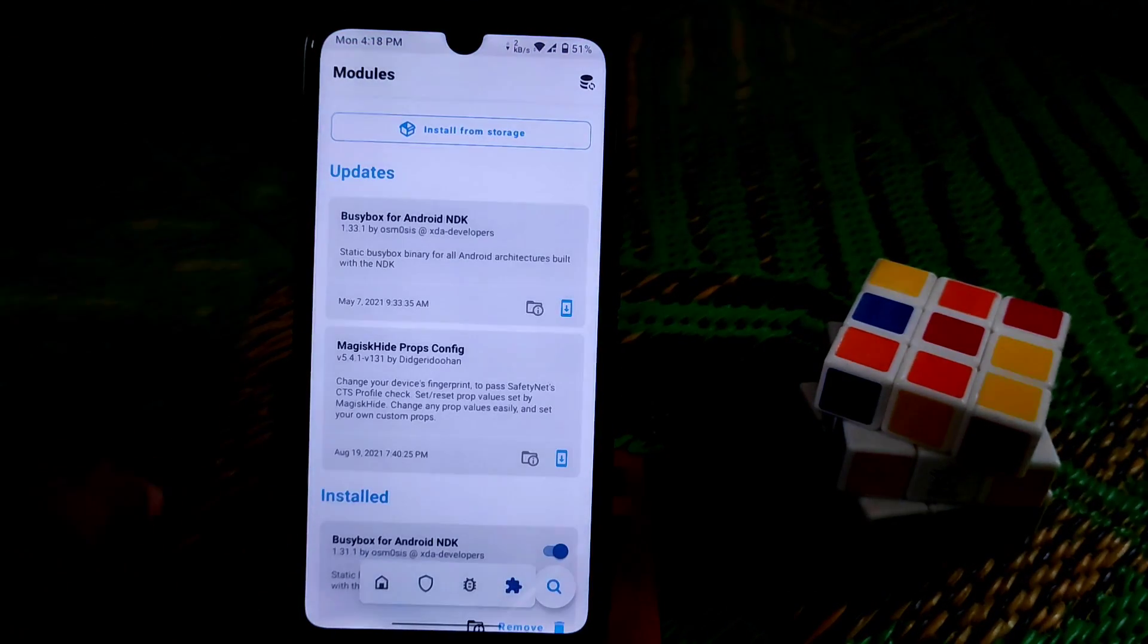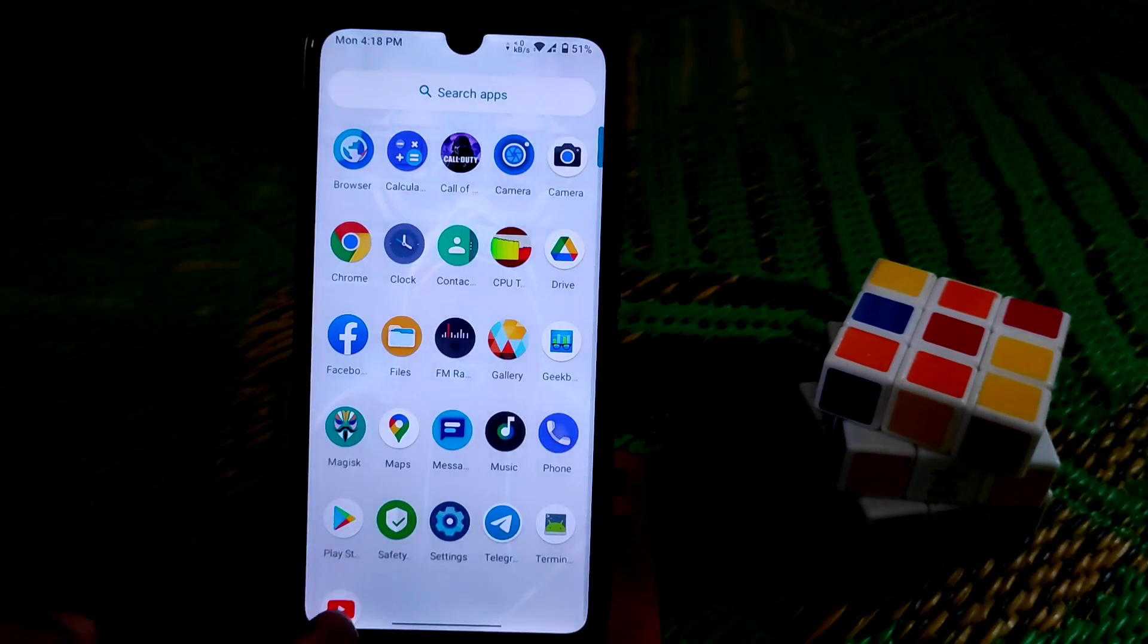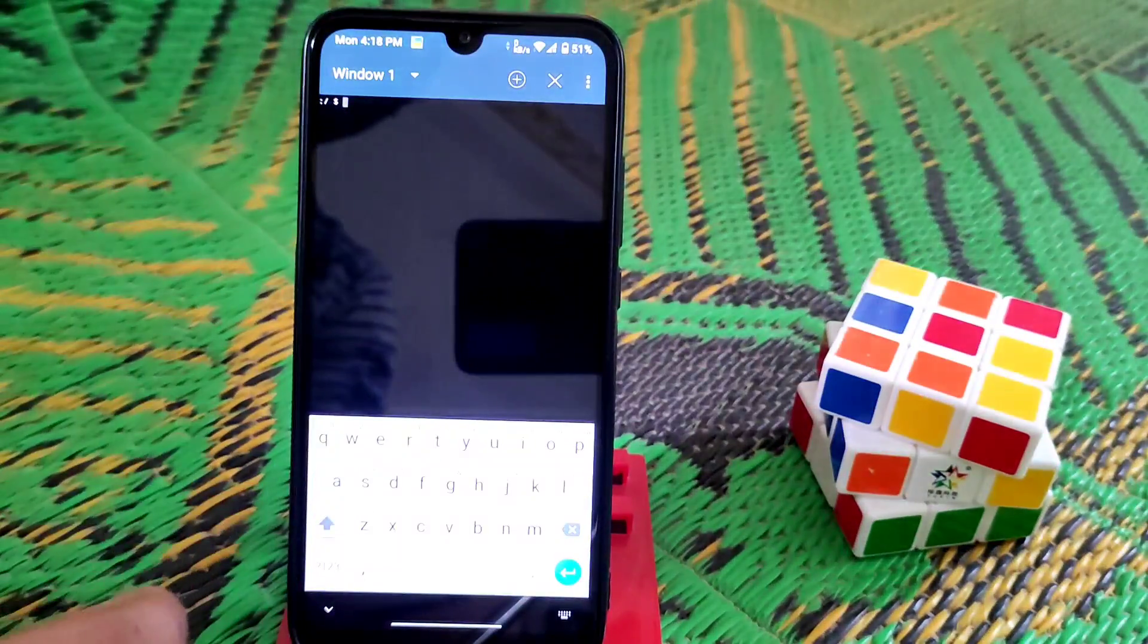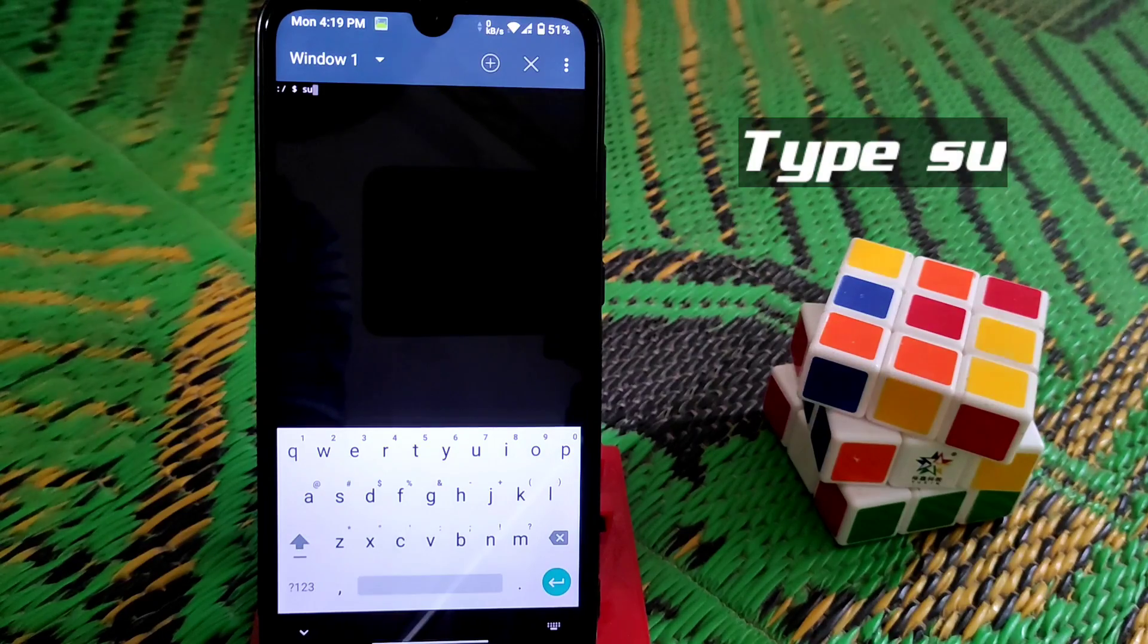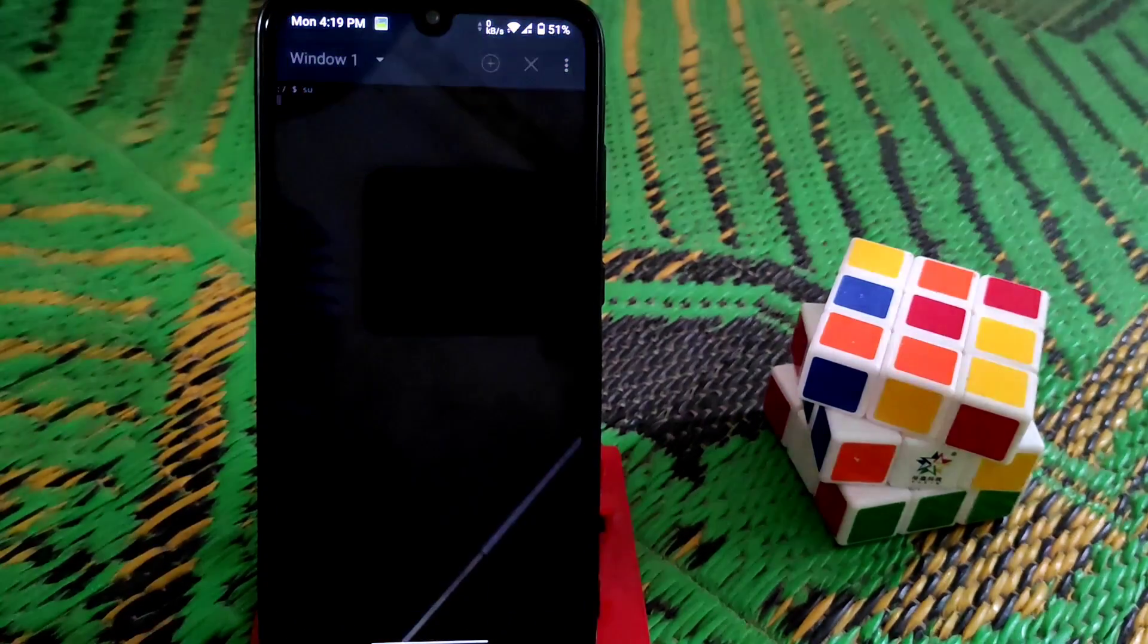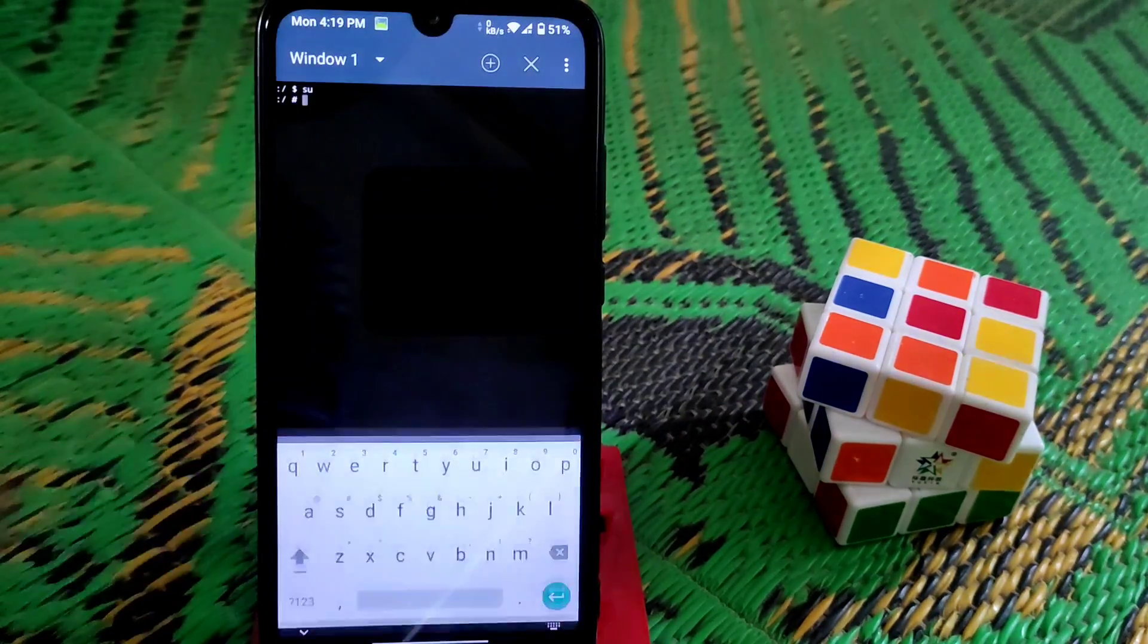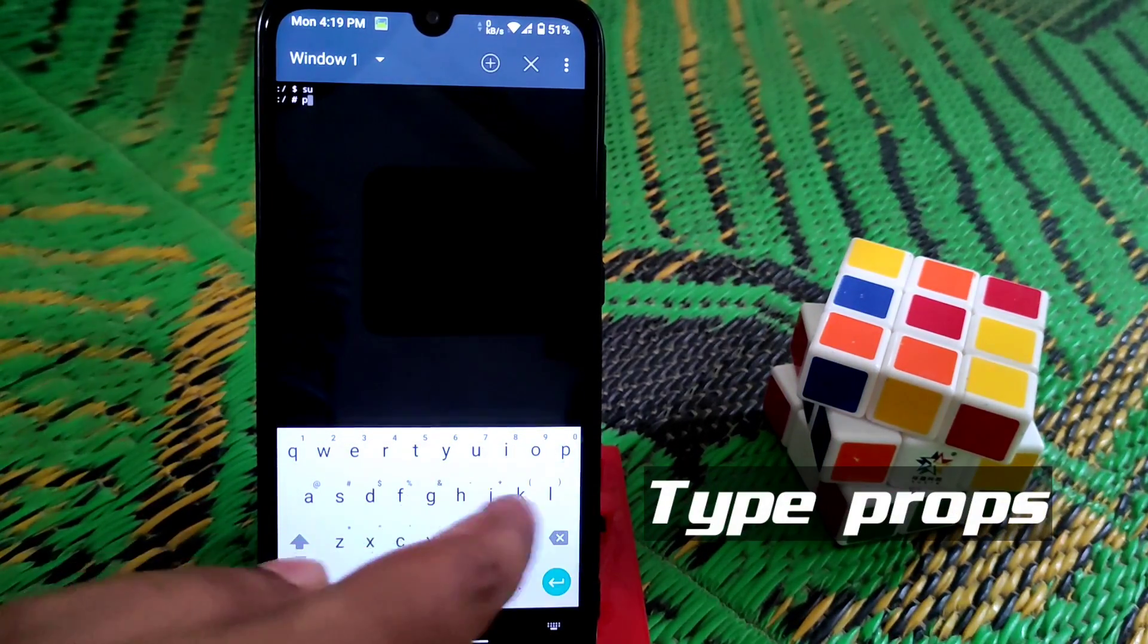Now just open the terminal application and it will ask for root permission. Just type su, you guys can see I already typed it. Just click enter and wait until it asks for root permission. Here you can see, just grant the permission. Now type props.